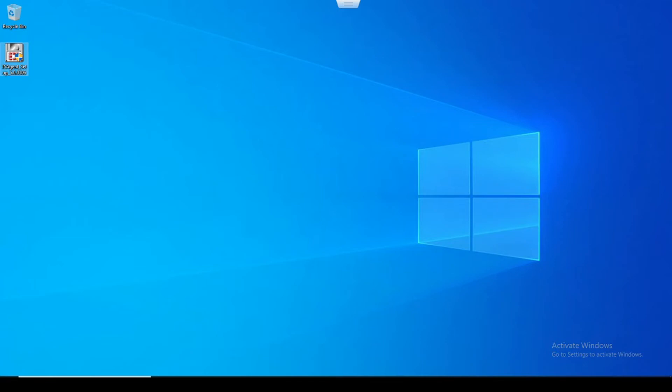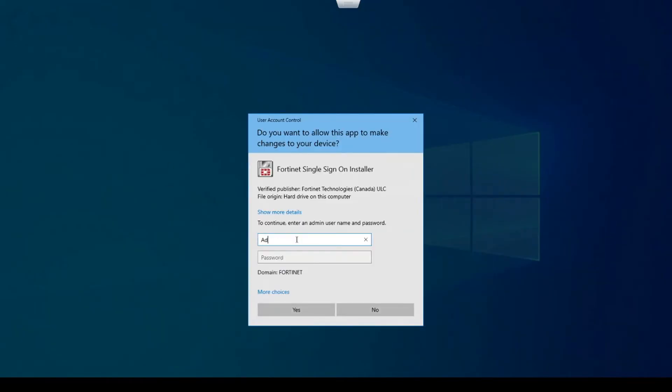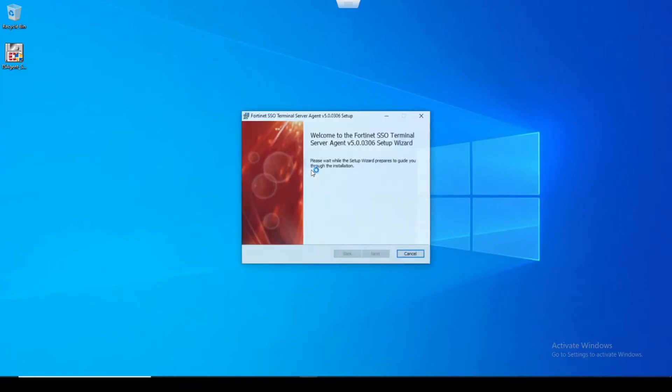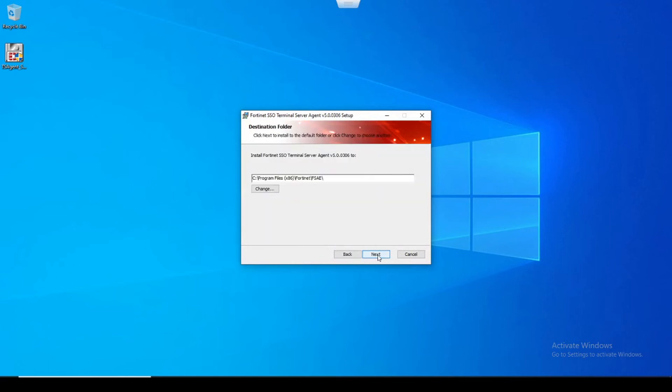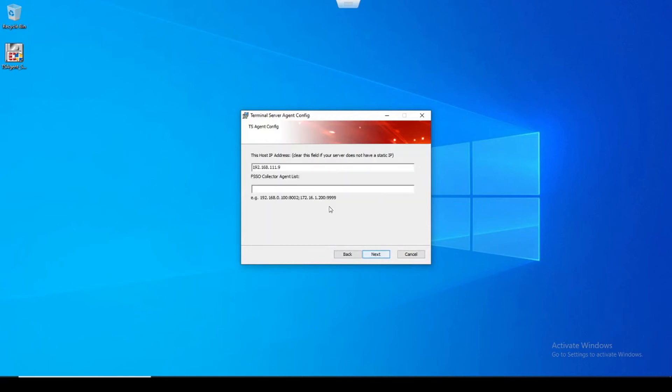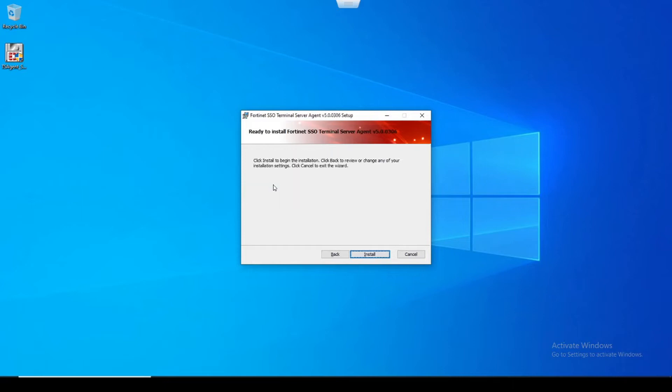Okay, and then we'll start the installation on our RDS or our terminal server machine. In my case, I'm just using a Windows workstation, it really doesn't matter what kind of Windows machine that you're going to use this for. It's just more geared towards a terminal server or an RDS machine or environment. So we select whatever this host IP address is going to be, so the IP of this machine, and then we'll type in the FSSO collector agent list. In our case, this is going to be the FortiAuthenticator, 192.168.111.100 is my authenticator's IP, and then we'll install.